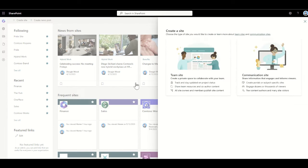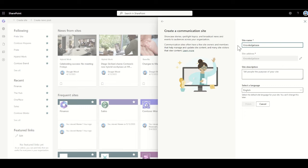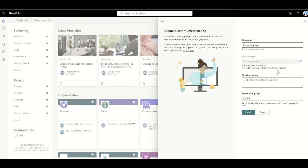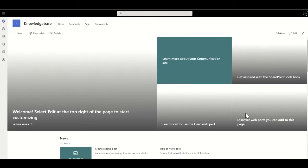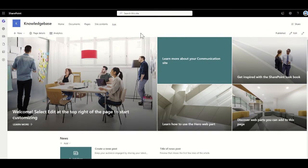I'm going to click on create site, and I've got two options: team site and communication site. I would typically create my knowledge bases as a communication site. Communication sites are much better at creating portals for subject-specific content rather than team sites, which are more for team collaboration and don't have the same range of layout options. So I'm going to create my communication site and call it my knowledge base. That's just double-checking the URL doesn't already exist, and it's fine — I'll click finish to create the site.